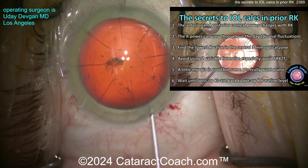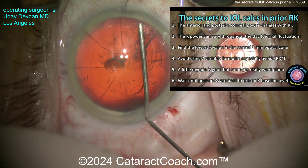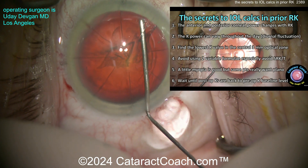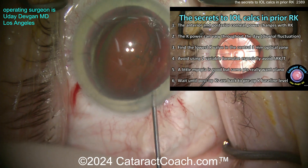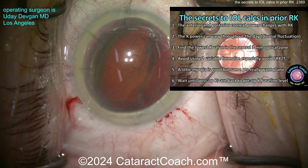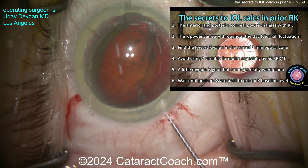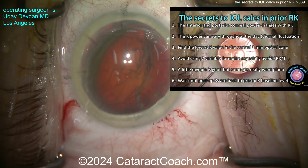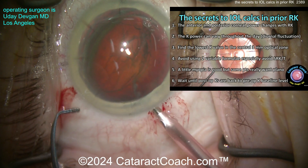Number two: remember the corneal power can vary throughout the day. These patients have diurnal fluctuations. Ask them when they have their best vision. Patients will often say their mornings are very poor but evenings are much better — they save all their reading for the evenings. Keep in mind what time you're examining and measuring the cornea, because that makes a big difference.